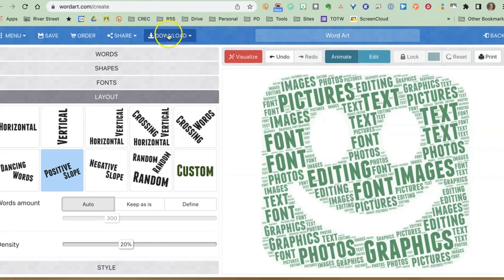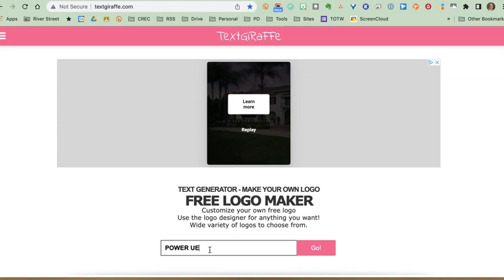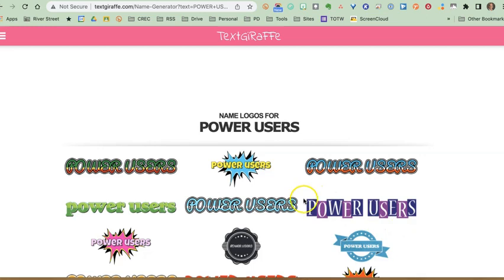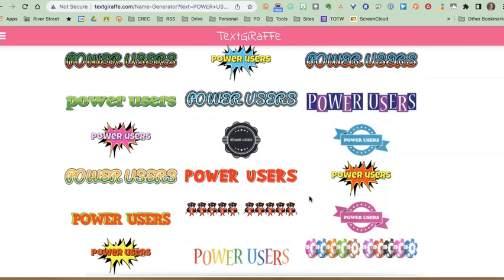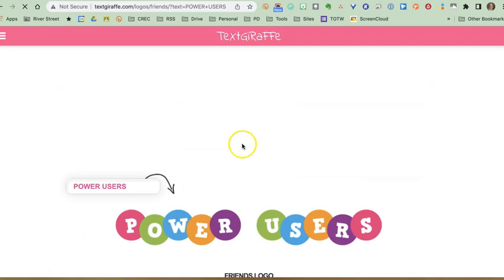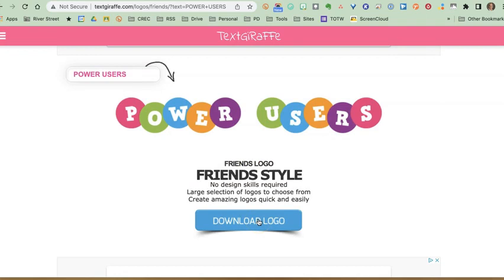The last of the four text-based sites is a text generator where you take a simple phrase — like 'Power Users' — and turn it into a graphic. There's a limit to the number of letters, so it's for a short phrase or name. You'll get many different styled versions to scroll through until you find one that's appealing and eye-catching. Select the one you like, download it, and stick it into an email, Google Doc, Word document, or Google Slides — because now your words have become a graphic object.